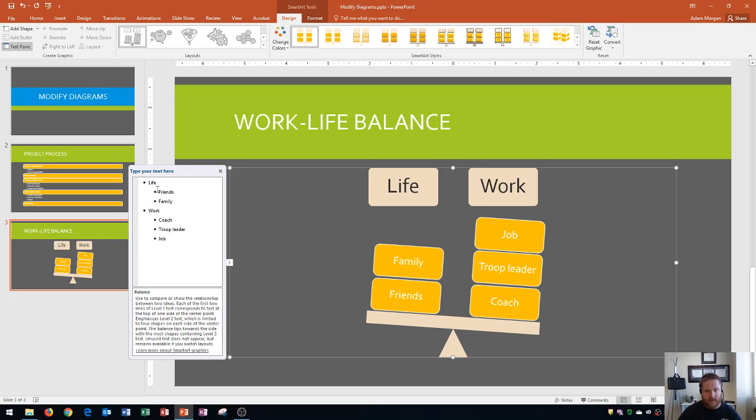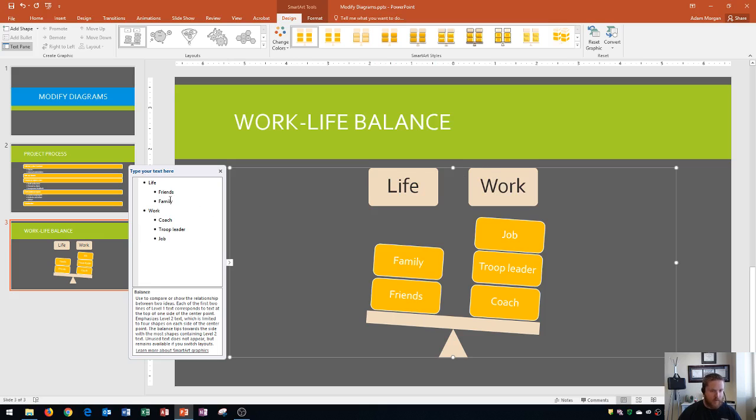Now the cool thing about the text pane is it shows your first and second list level items. We see life and work along the left side. Those are our two main categories. And then the different things that are associated with those two categories.